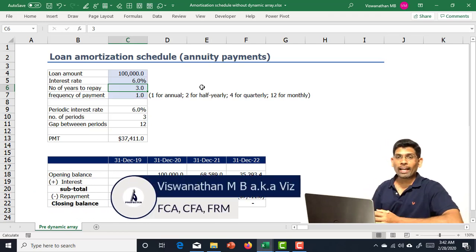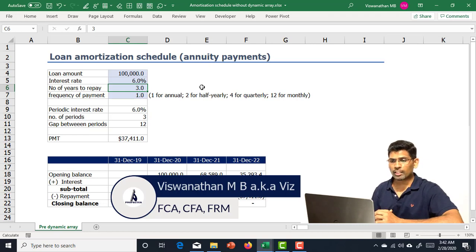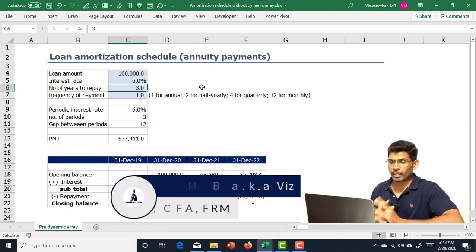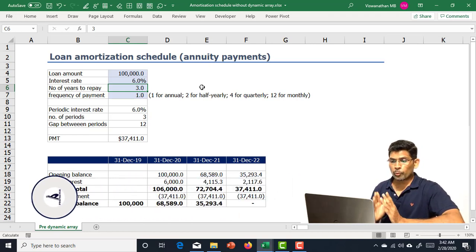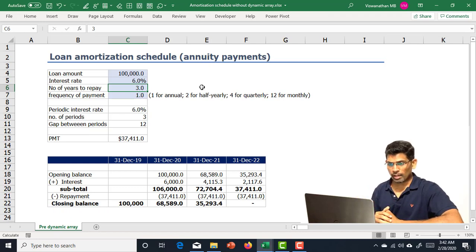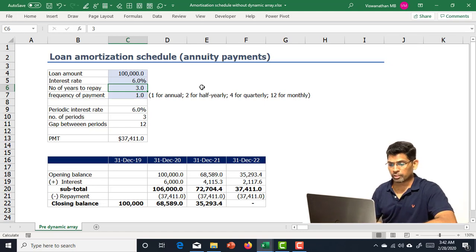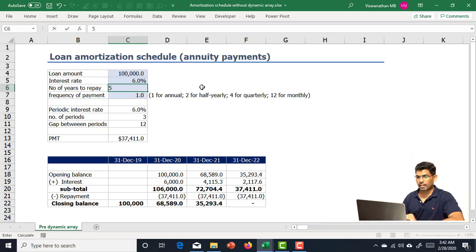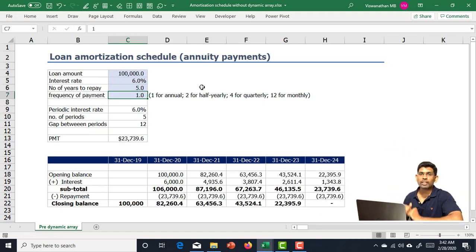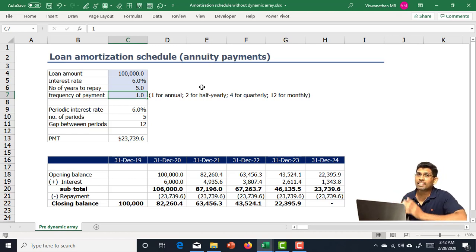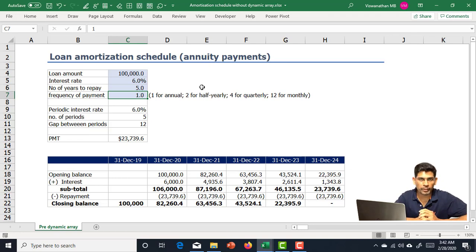What I have right now is a loan amortization schedule for a loan repayable in three annual installments. We have three columns of data, and I'm going to increase the loan repayment tenure from three years to five years. When I do that, we automatically get two columns added. How to do that is what I'm going to take you through in this video.